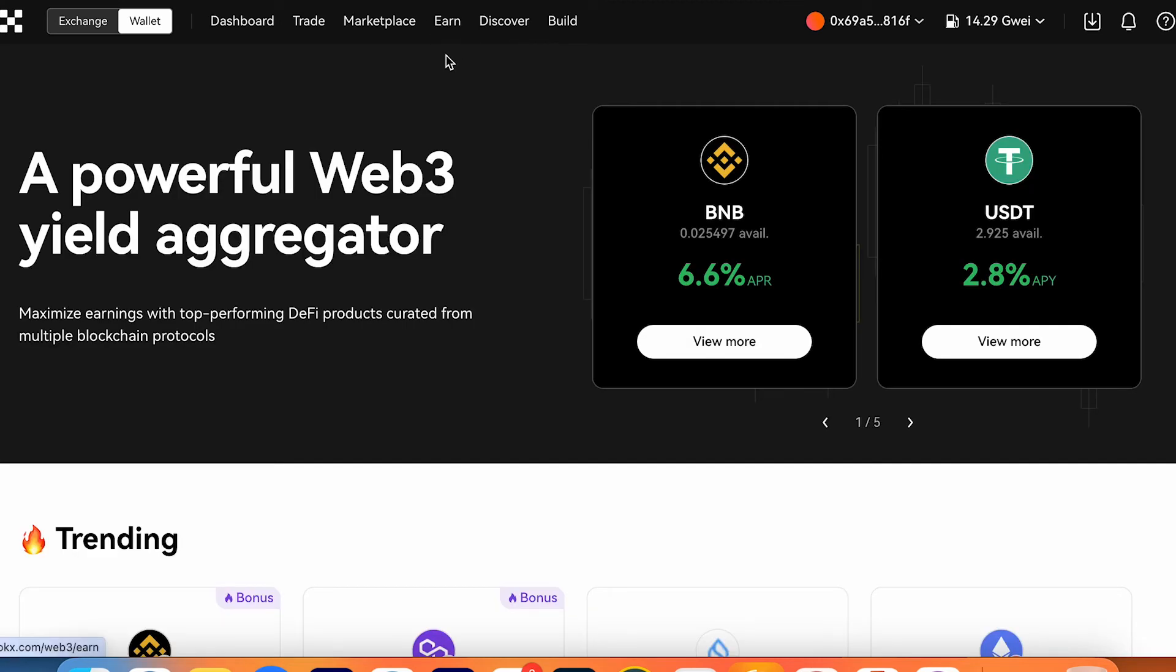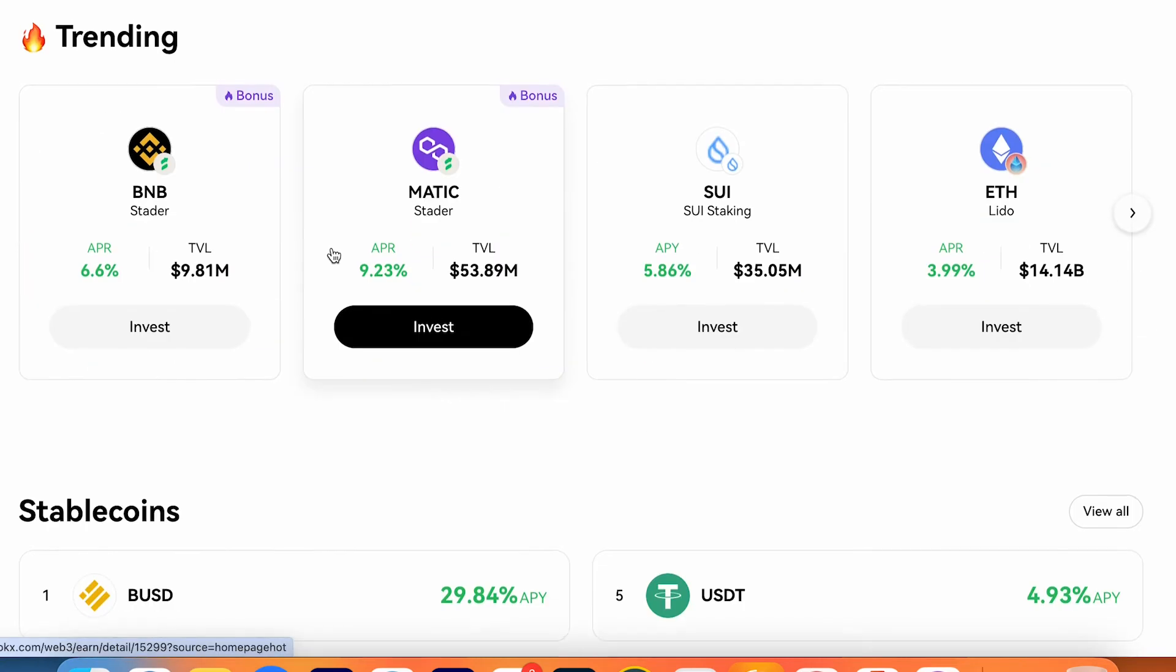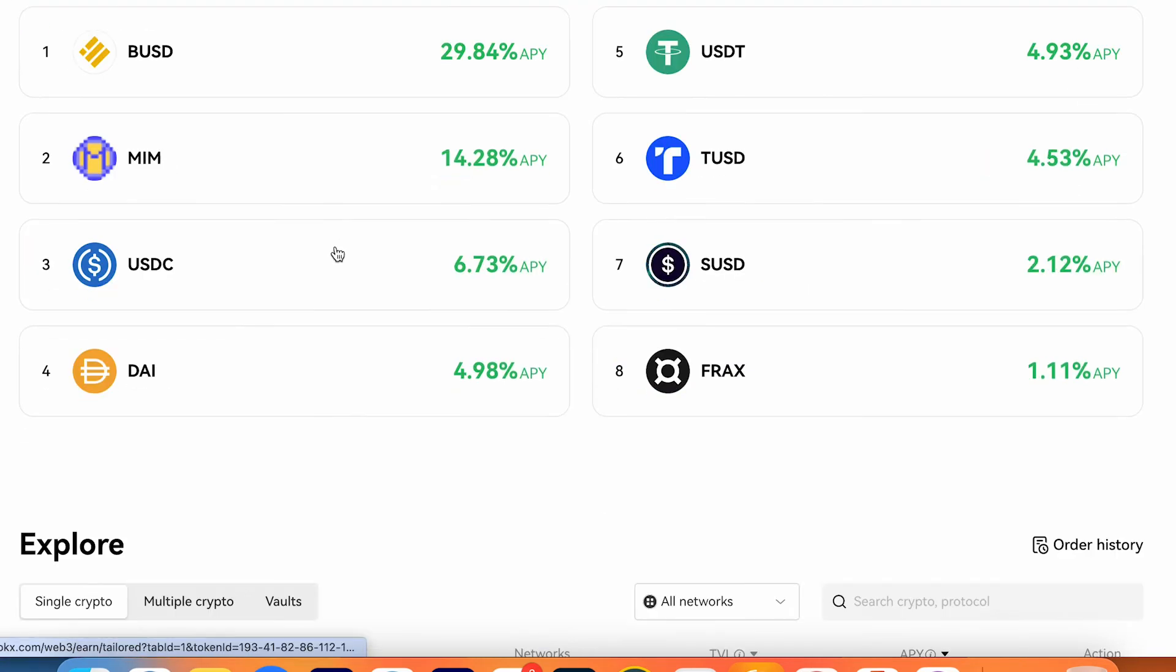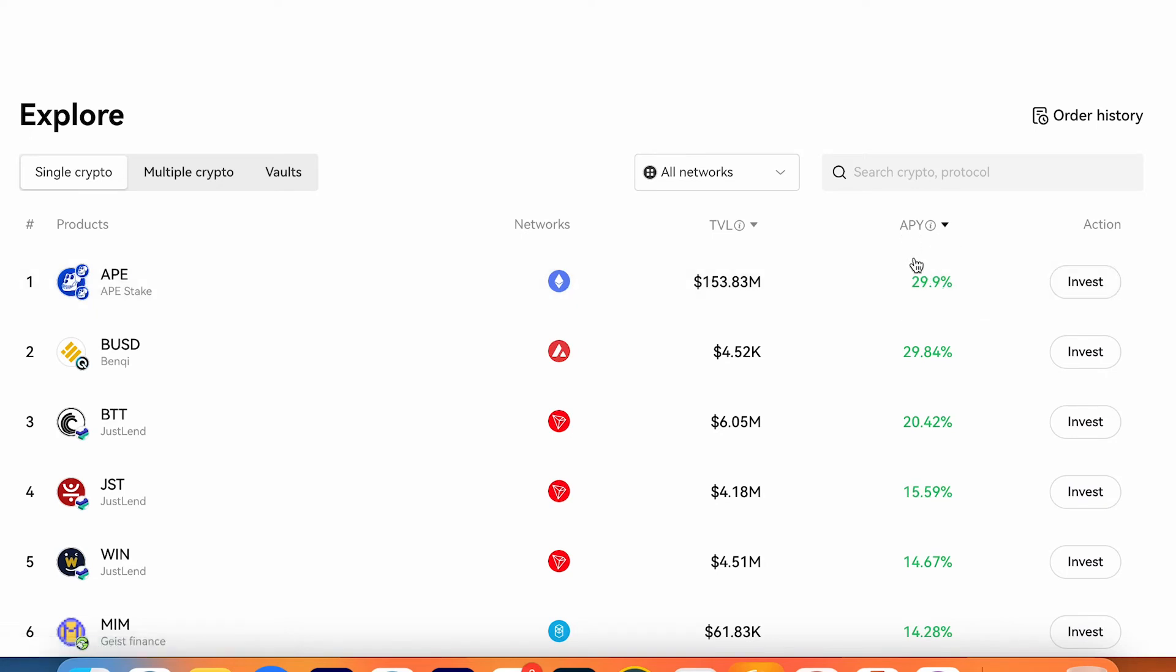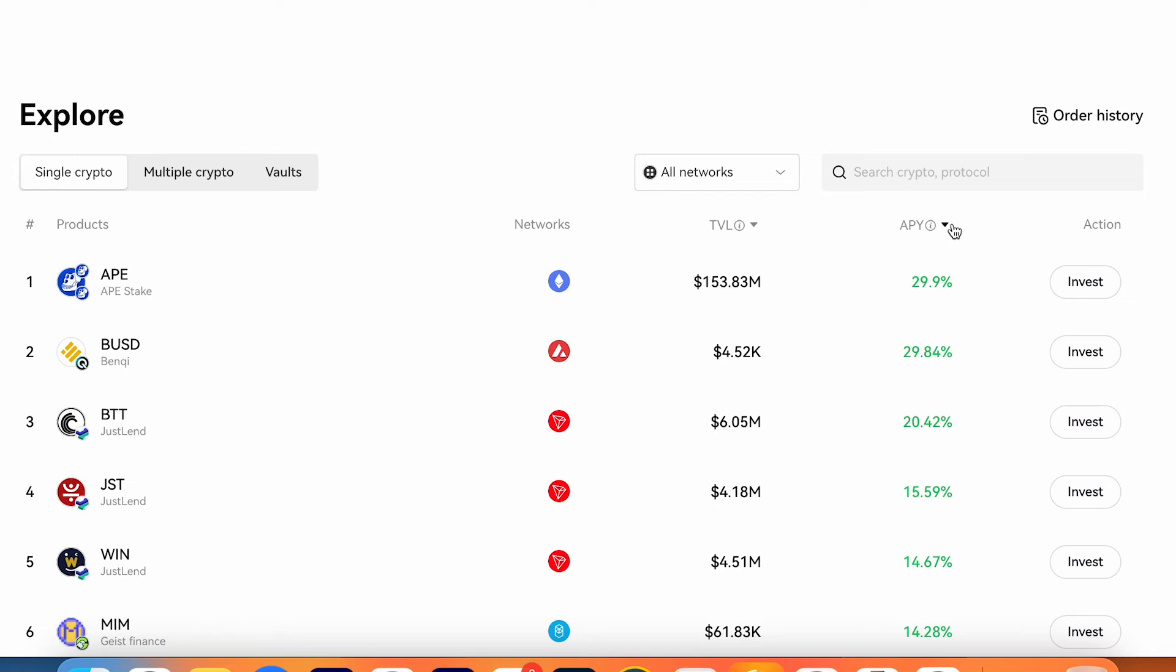On the earn dashboard, as I already showed you, the best option to stake your coins. For example, you can choose APE and stake on Ethereum for 29%, 29.9% APR. You can press invest and stake your coins.